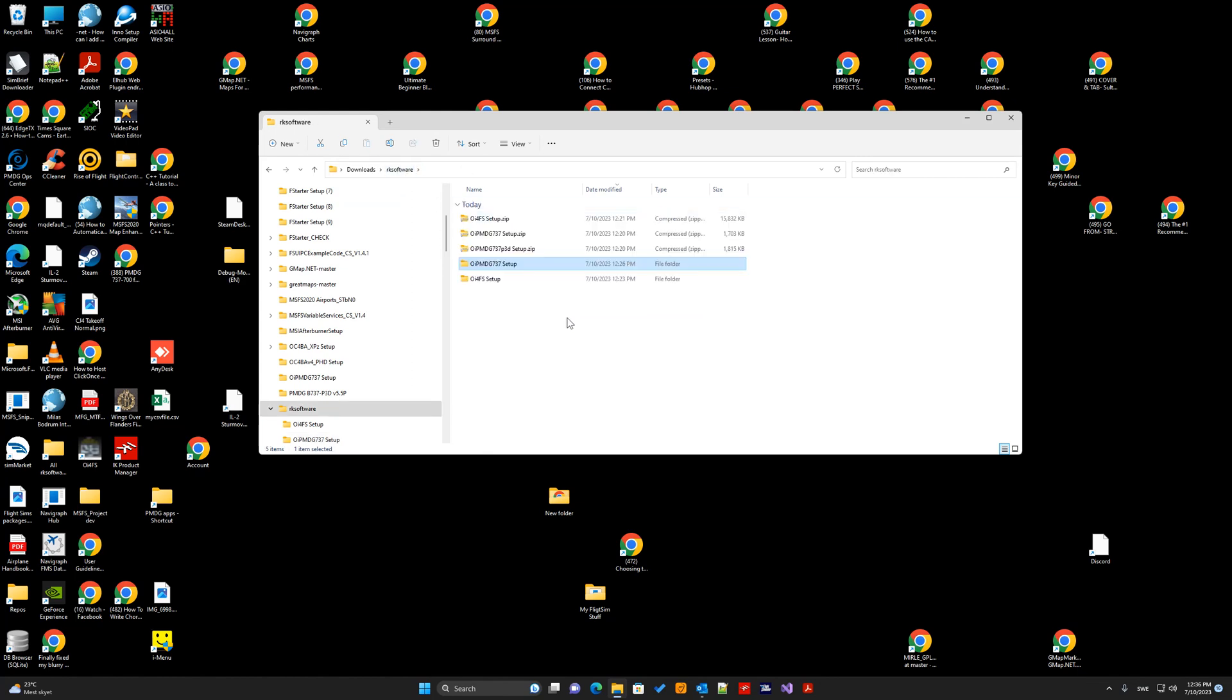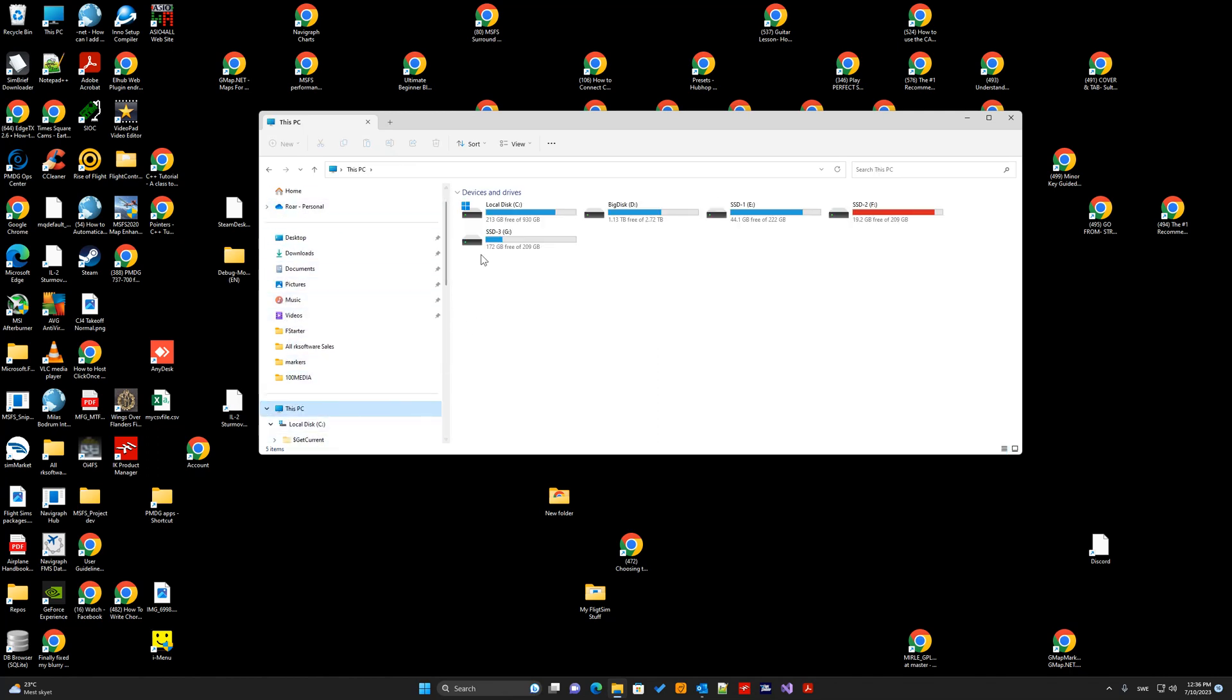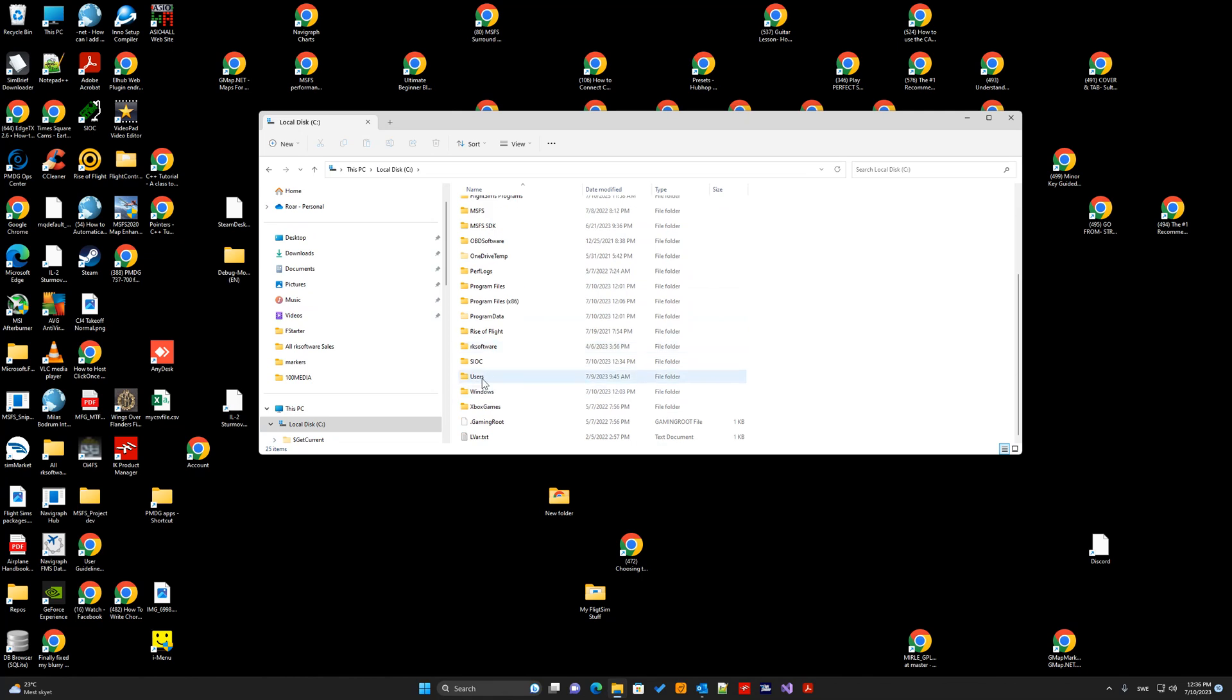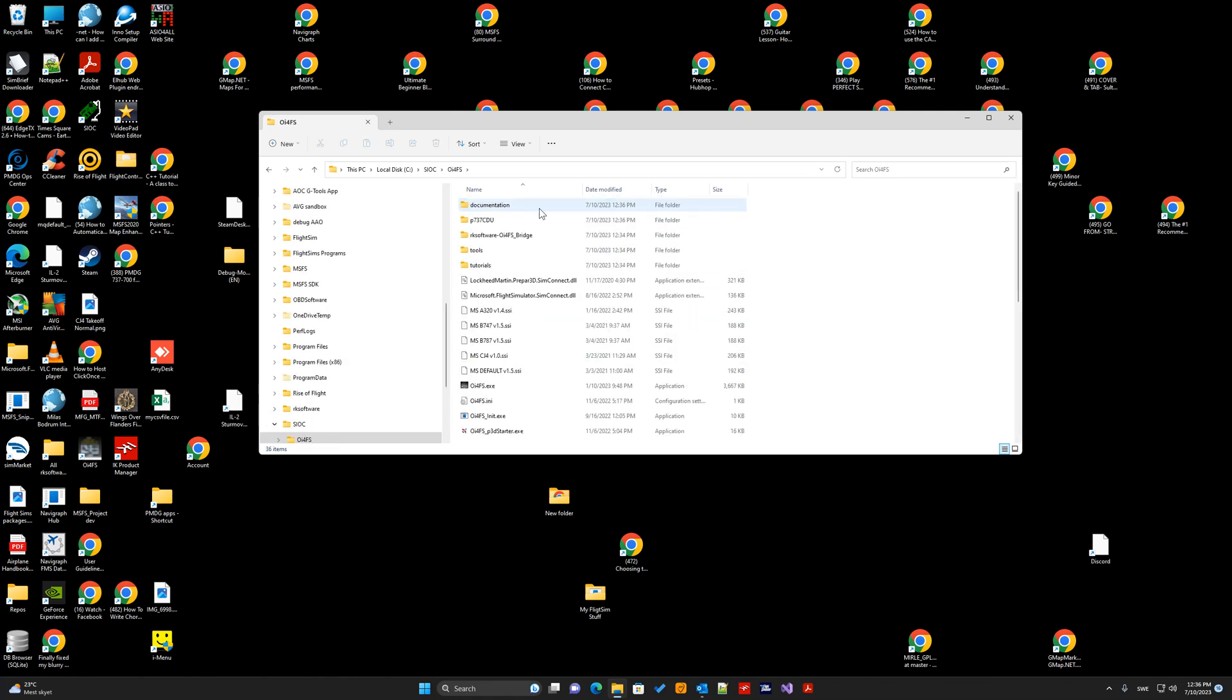So, now both OE4FS and the OE PMDG737 files are correctly installed. To verify it, you can go to the location, find CIOC, click OE4FS.